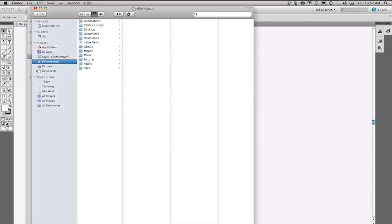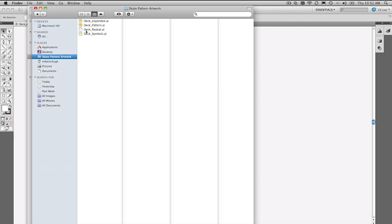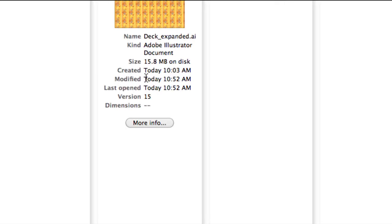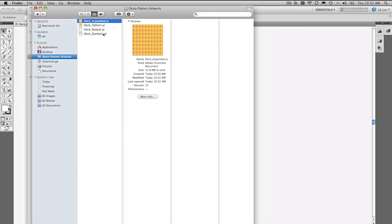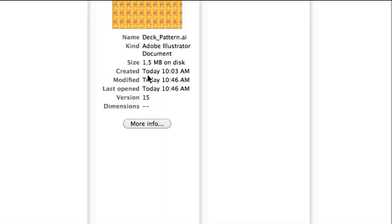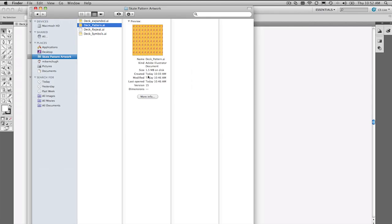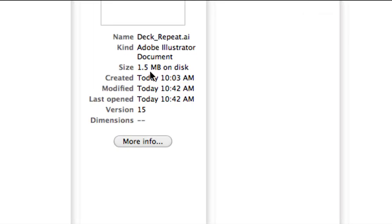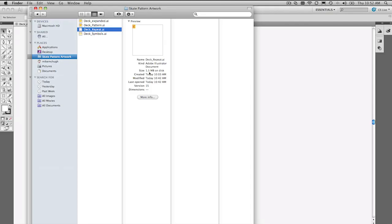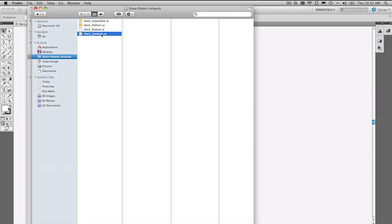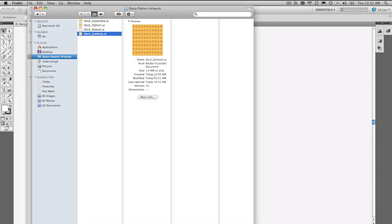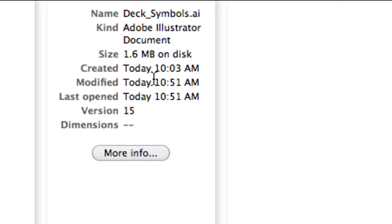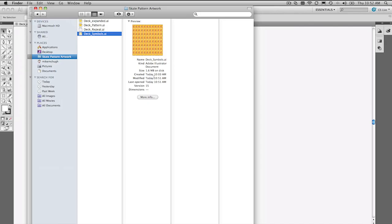I'm just going to bring up my artwork. Here it is here. And I'll select the expanded one. We'll zoom in. For this artwork, 15.8 megabytes. Let's check the pattern, 1.5 megabytes. And the original repeat, 1.5 megabytes. And the symbols are measly 1.6 megabytes.